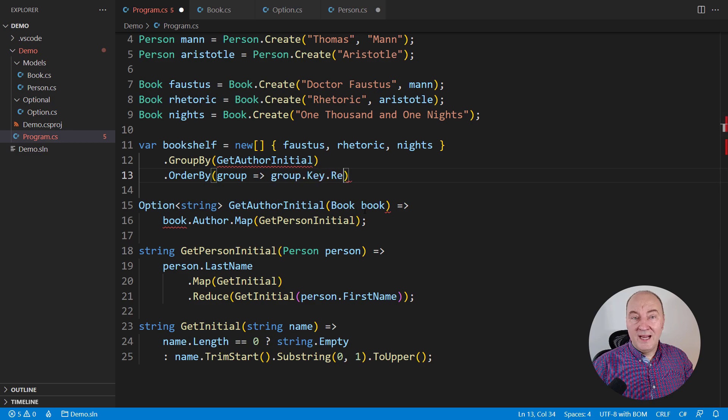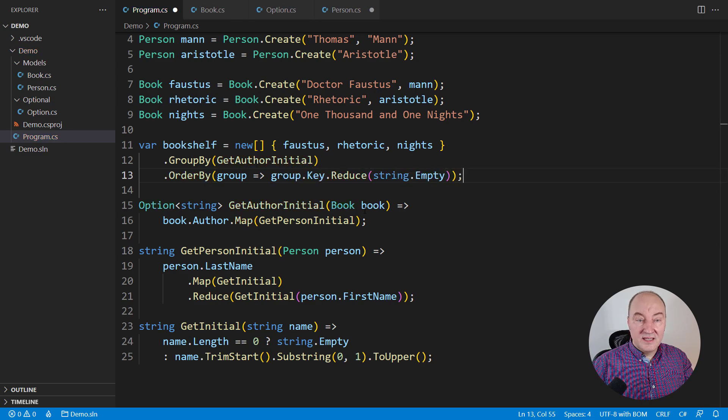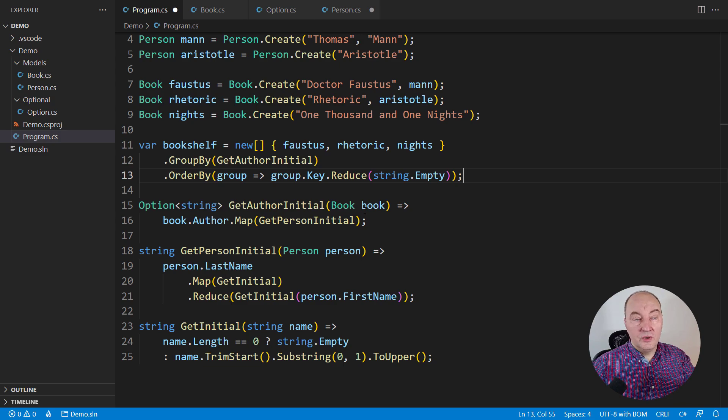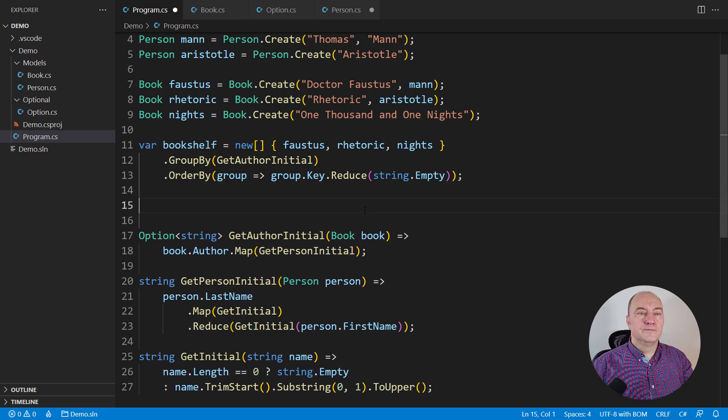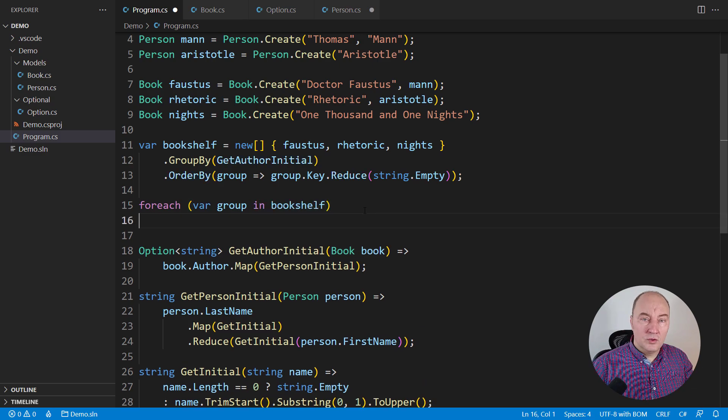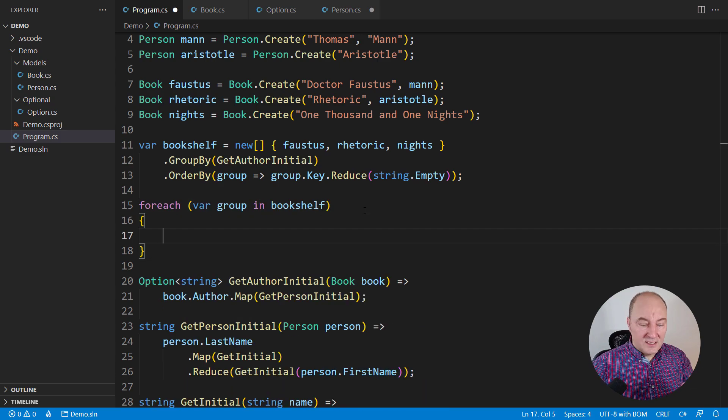Order by the initial letter and substitute the missing letter with an empty string, so put those books with no author first.